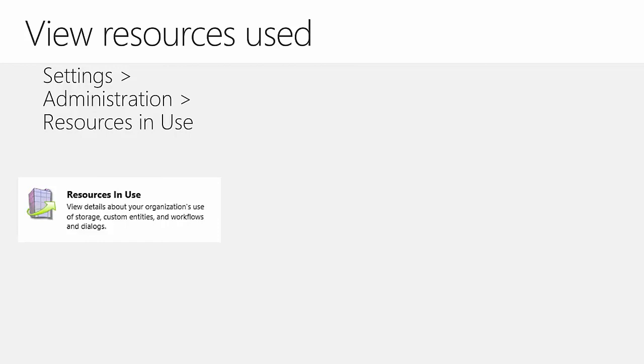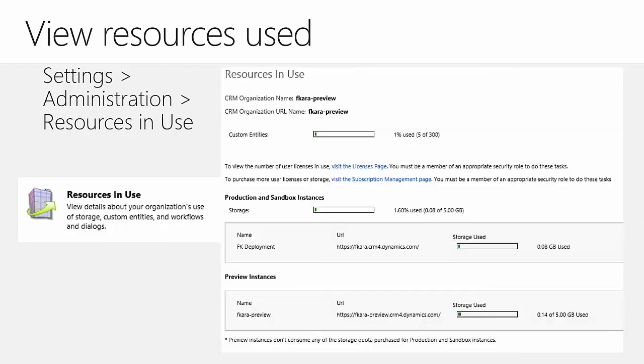In the Resources in Use page, you'll see how much space is being used and the number of custom entities, which is also limited. For a subscription with multiple instances, it shows the storage used by each instance and the overall total. Note that storage used by any previous instance does not count towards the quota. Preview instances are uncommon for Dynamics 365 customers, as they are typically granted by Microsoft to partners for testing new functionality before its public release.